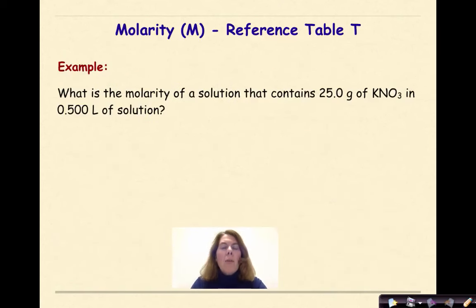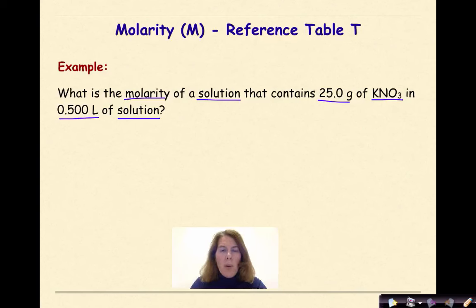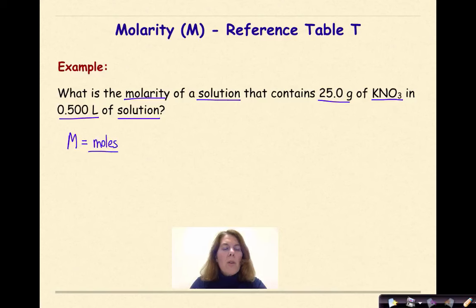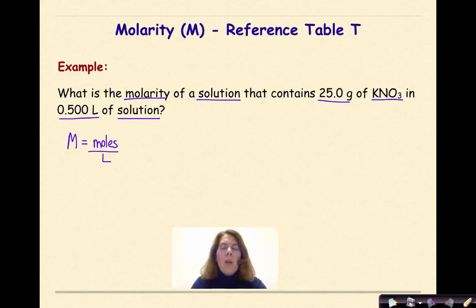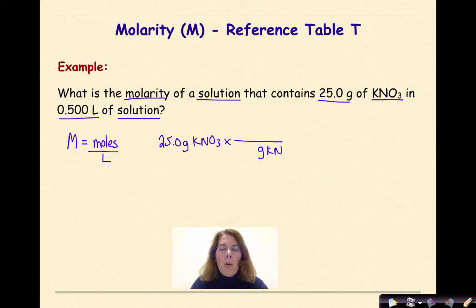Let's look at an example of a molarity problem. What is the molarity of a solution that contains 25 grams of KNO3 in 0.5 liters of solution? The first thing we should do is write our molarity formula: molarity is equal to moles of solute over liters of solution. We don't have moles of solute — we have the mass — so we need to convert to moles. So: 25.0 grams of KNO3, with a multiplication sign and a line, we need the gram formula mass of KNO3.